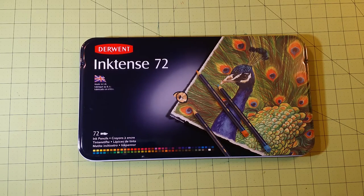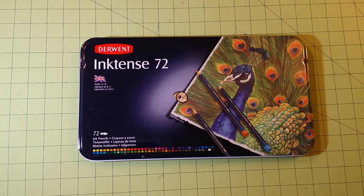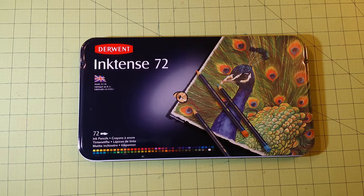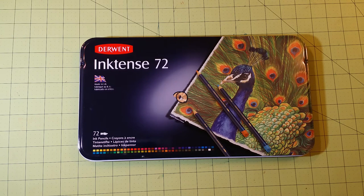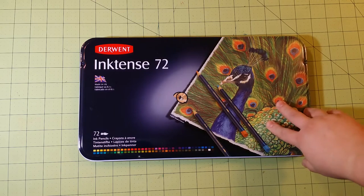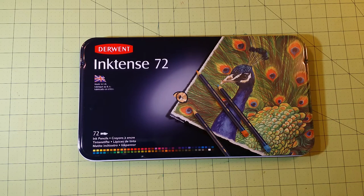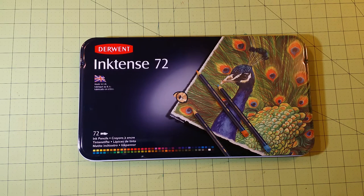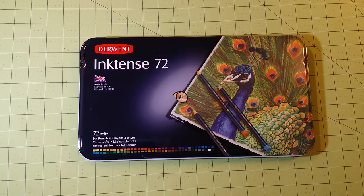Today in the mail, I got the Derwent Inktense 72 pack of watercolor pencils from Derwent, and I thought I'd do a little unboxing with you guys today.